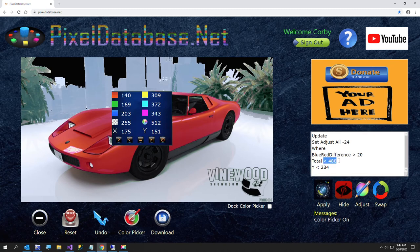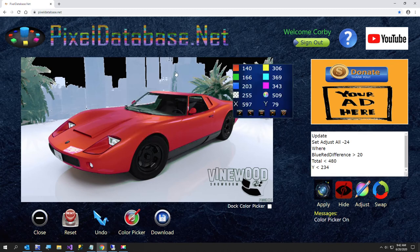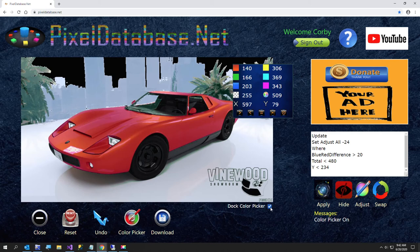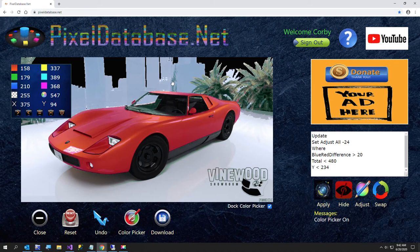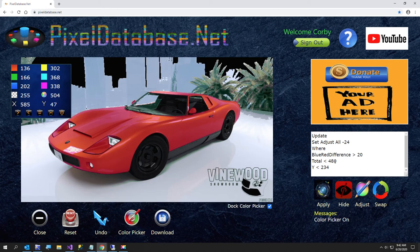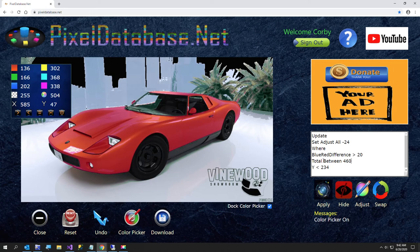So I want to say total, oh, let me dock it again. Okay, I'm going to say total between, I've got a little bit of green there I don't really like, but once I do this, it'll probably look pretty cool. I'm going to say total between 480, I'll do like 460, and 560, see what that looks like.